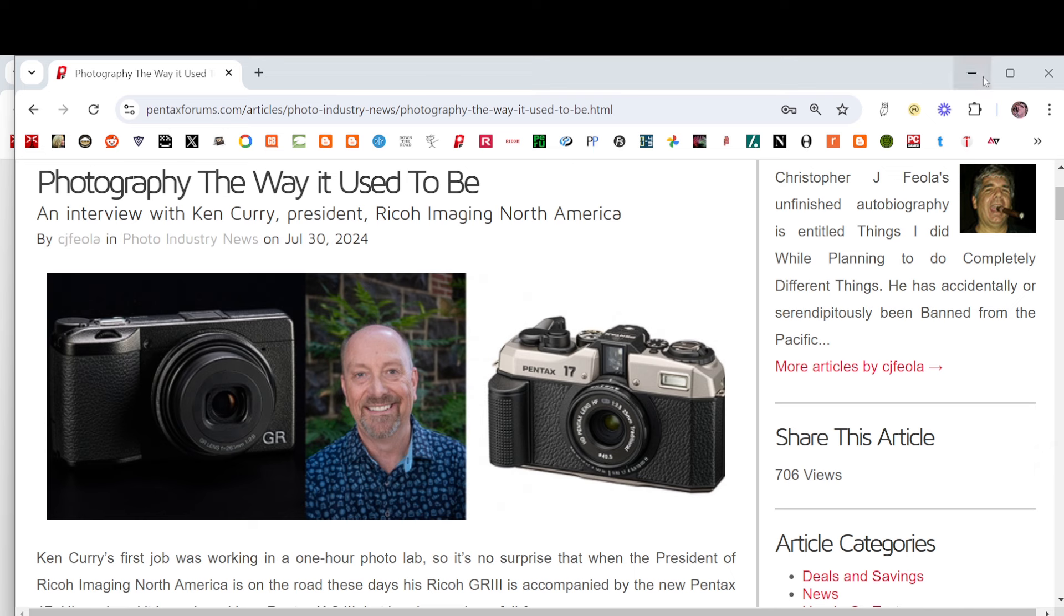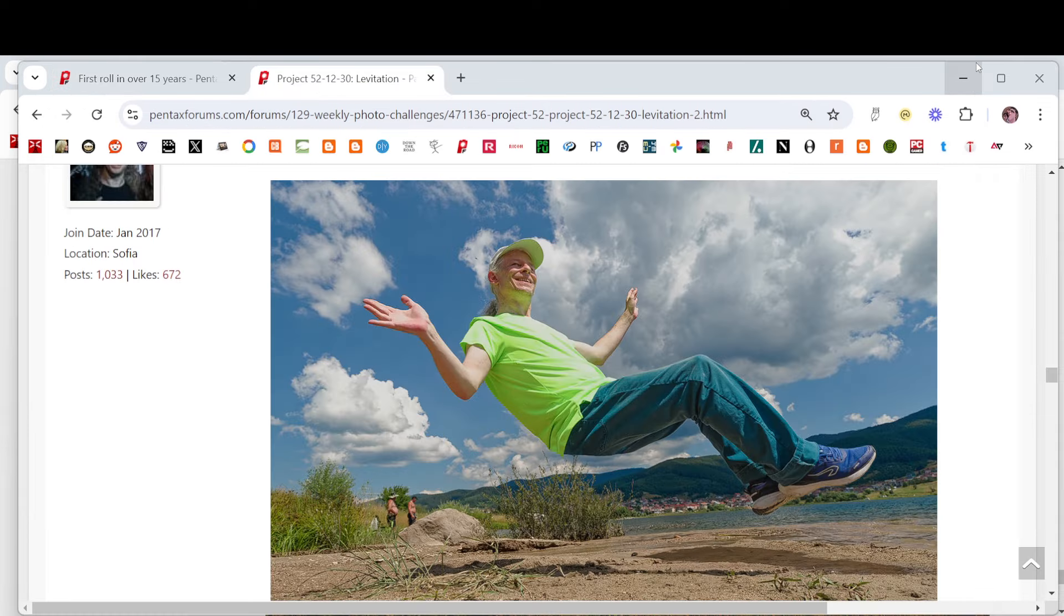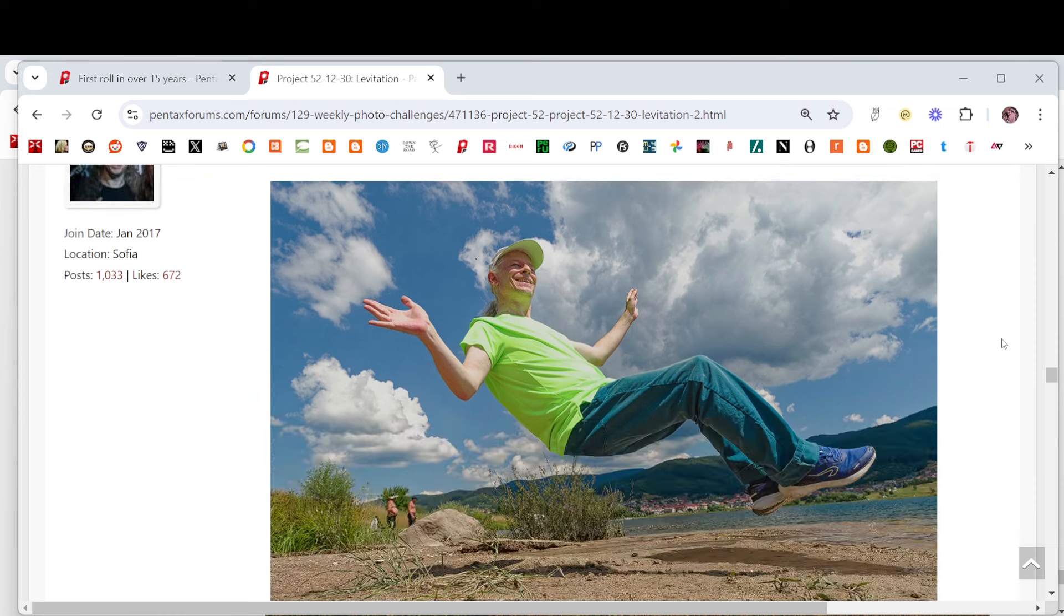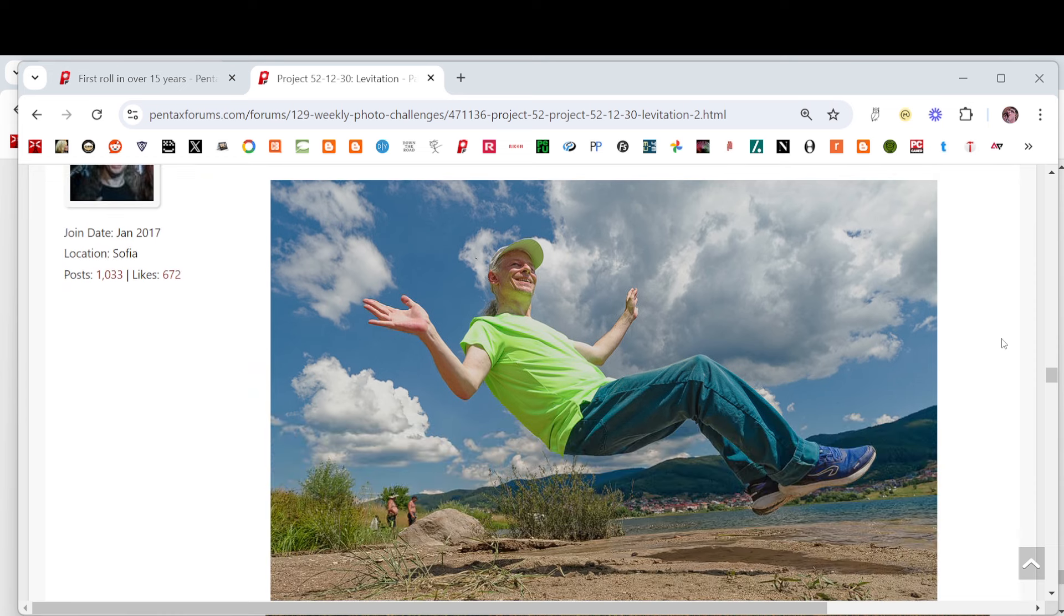Next, site supporter Yaki practices his levitation in our weekly challenge, Images of Levitation.